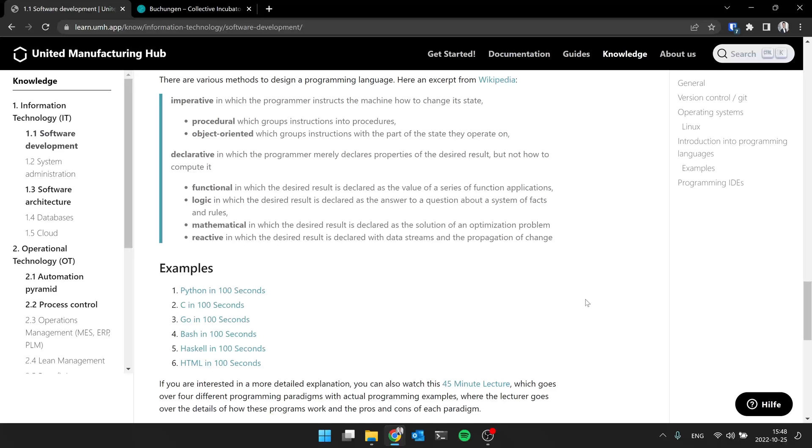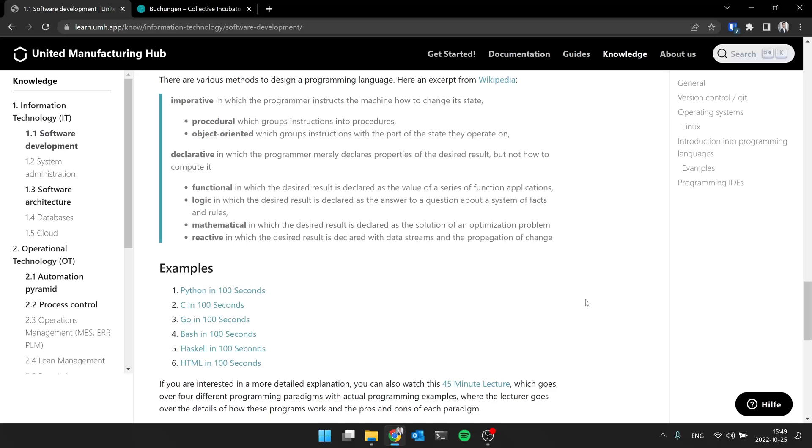One is, what are you trying to do? And then take a look, what is the most common language in that field? Data science, even though we at the United Manufacturing Hub do a lot in Go, it doesn't make sense, because there's so much data science tutorials and libraries out there for Python, the entire machine learning. Except there's some stuff in C++, but most of it is in Python. So if you're going for data science, use Python.